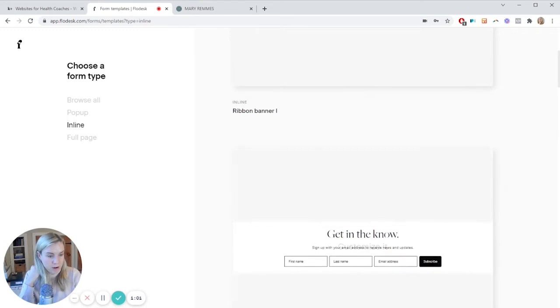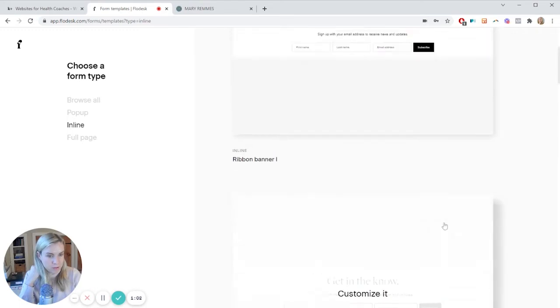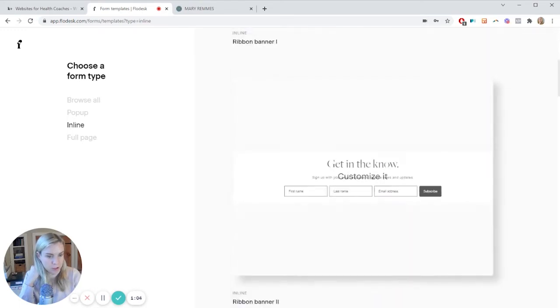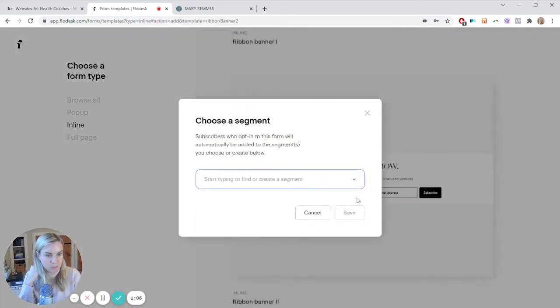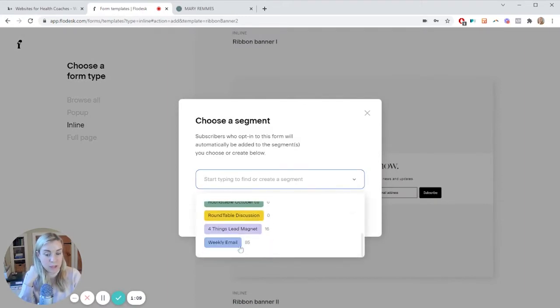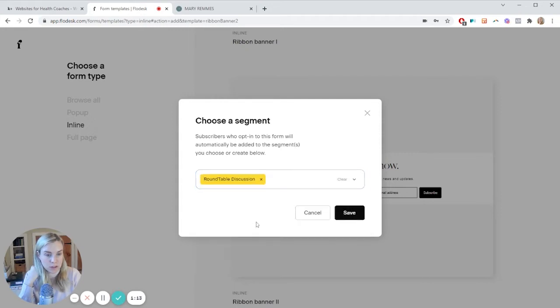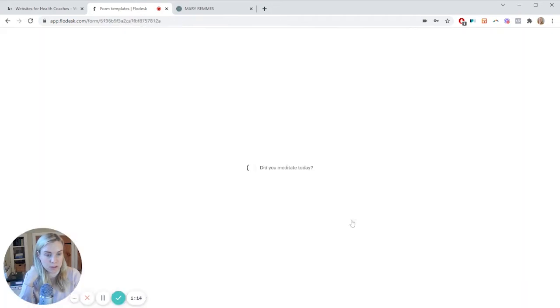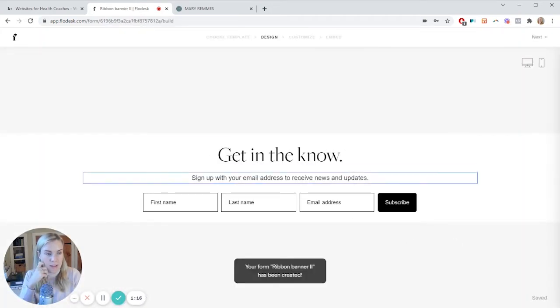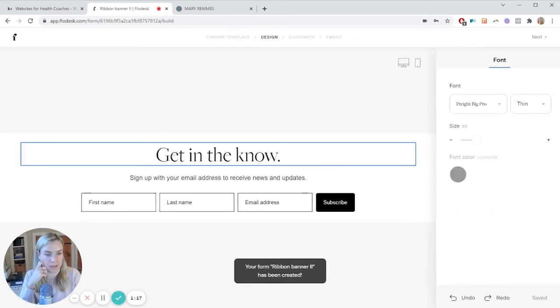So Ribbon Banner is option one, option two. So you choose your option. You can choose what segment of your list it wants to go to. I'm going to save. And then here we have this.